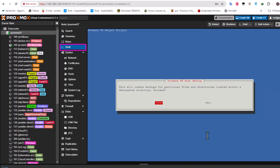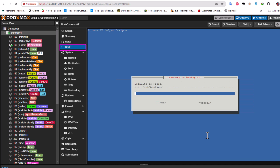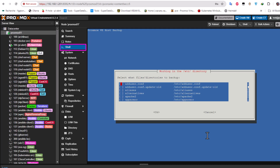We get the Proxmox VE Helper Script prompt. This will create a backup for particular files and directories within a designated directory. Let's proceed by pressing Yes. It asks where to back up - the default is /root/, so I'll keep that. Don't forget the trailing slash. Then it asks for the directory to work in - the default is /etc/, so I'll use /etc/.